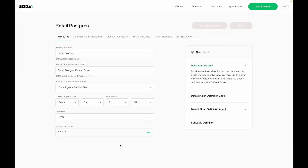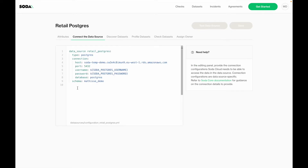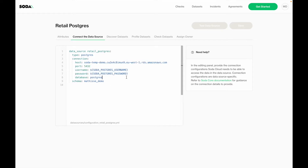As the first step, you need to define a name for the given data source — here we're calling it the Retail Postgres data source. I need to define which agent to use, and then define a default schedule for when a scan on top of this data source needs to run — here we're saying it needs to run every morning at 5am. In the next step, I need to fill in the connection details to connect to my data source. Here we are connecting to a Postgres database, so I need to fill in the host, port name, username, password, and the database and schema to connect to.